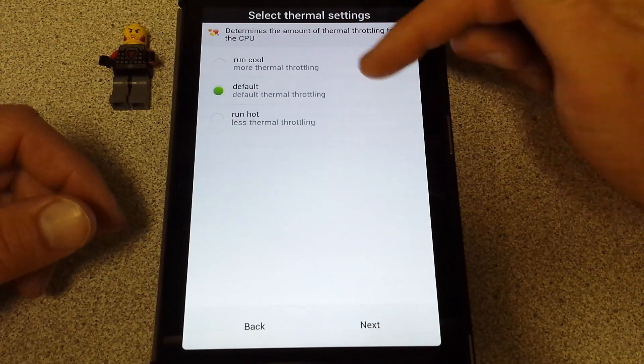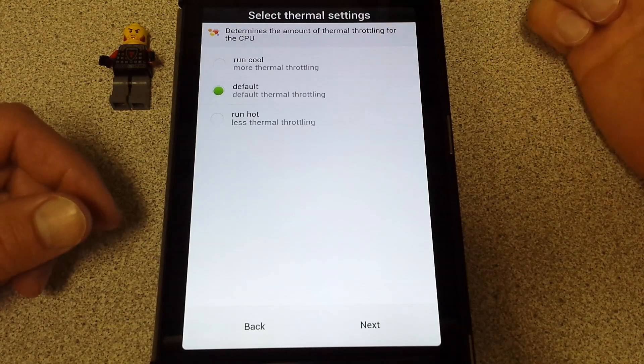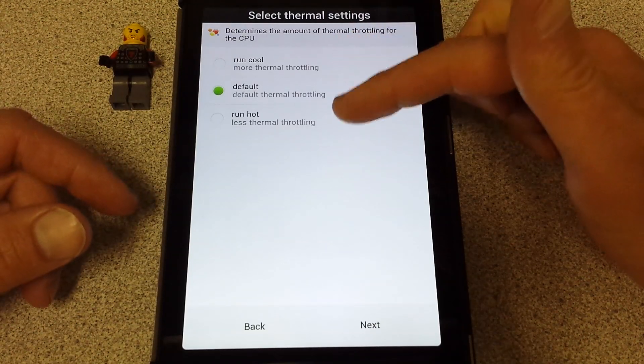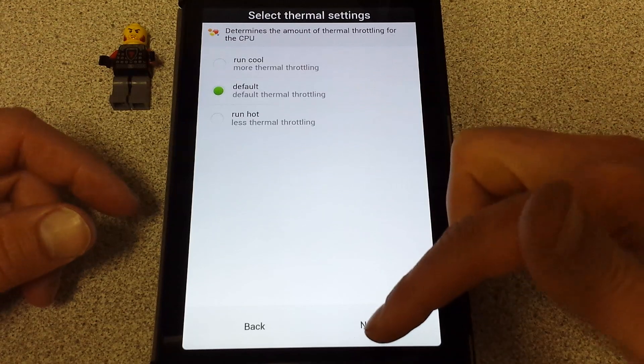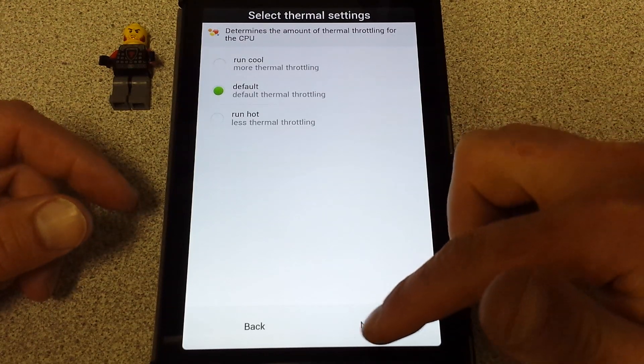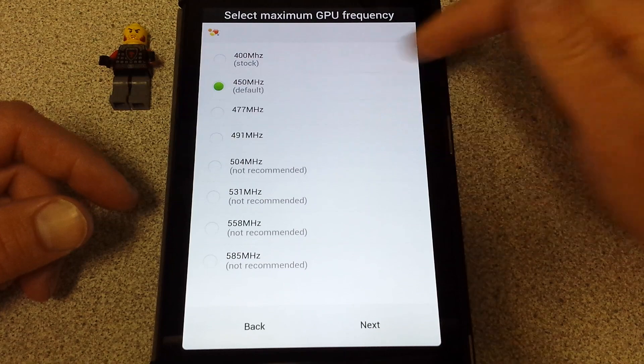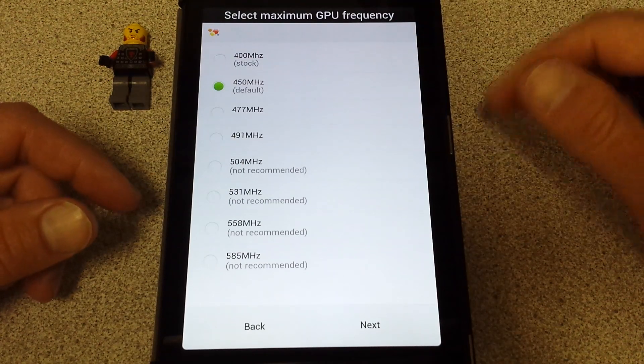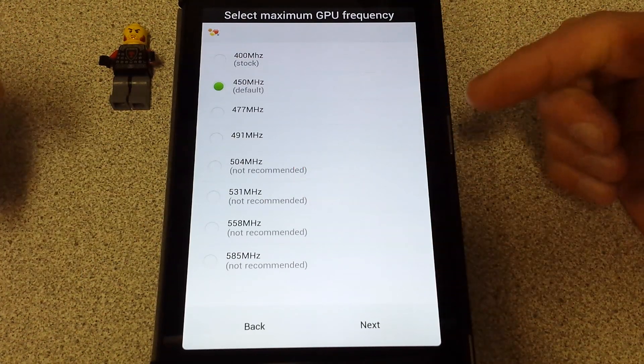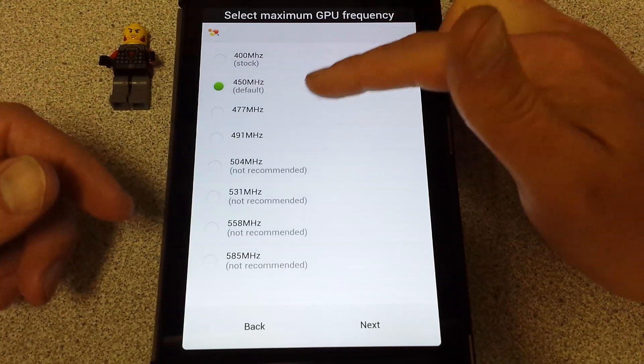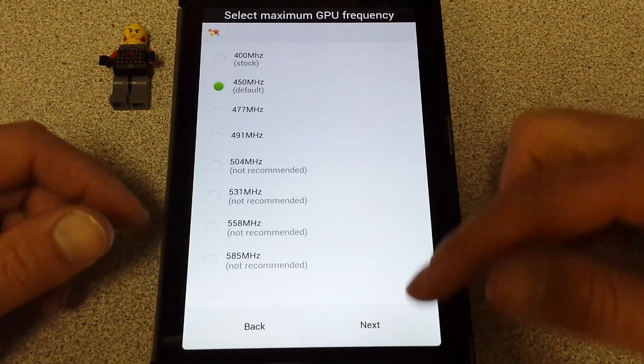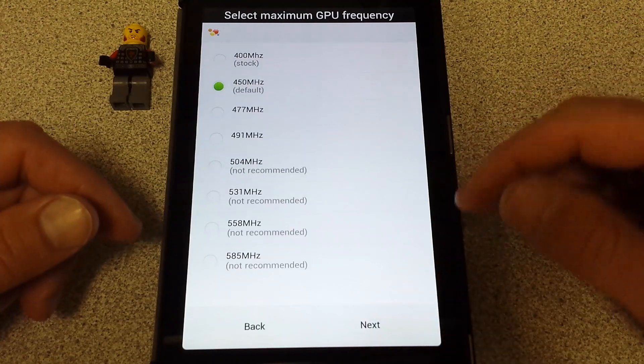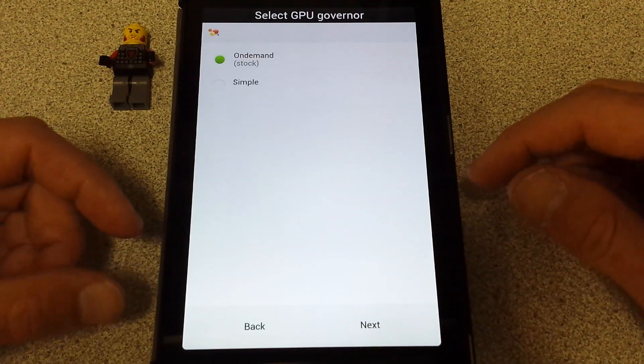Thermal settings. The throttling, I'm just going to leave it at default. You could probably do cool, but I don't think I'd be running it hot. I'm going to leave my default 450 megahertz for my GPU frequency. These not recommended options you can try, but you never know. I'm just going with their default because it should be their best product.